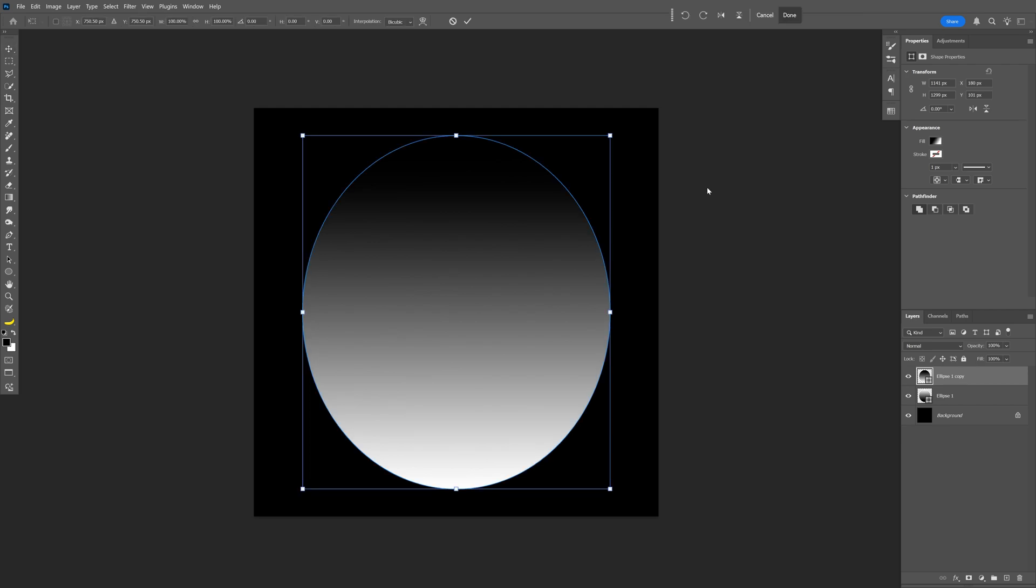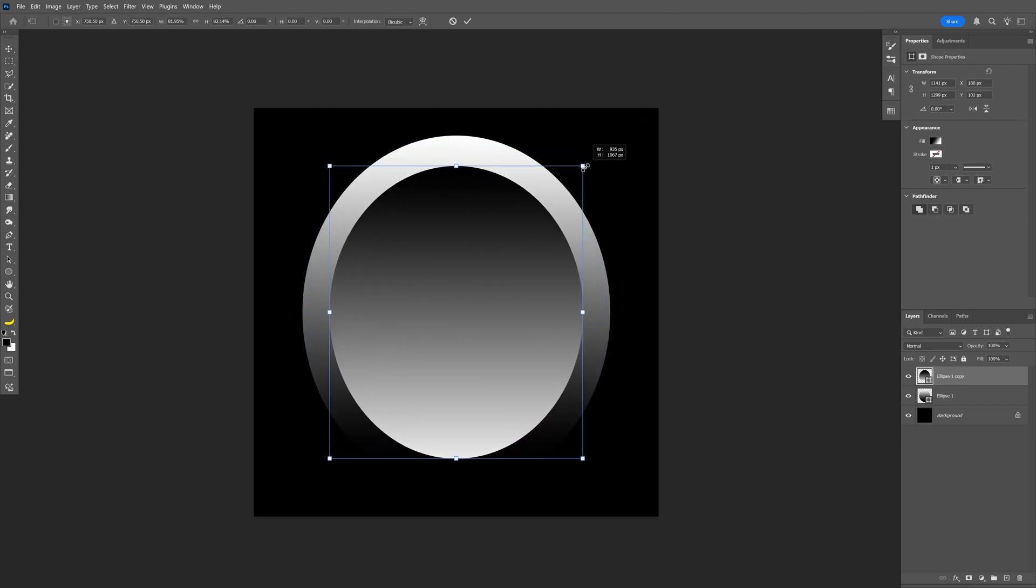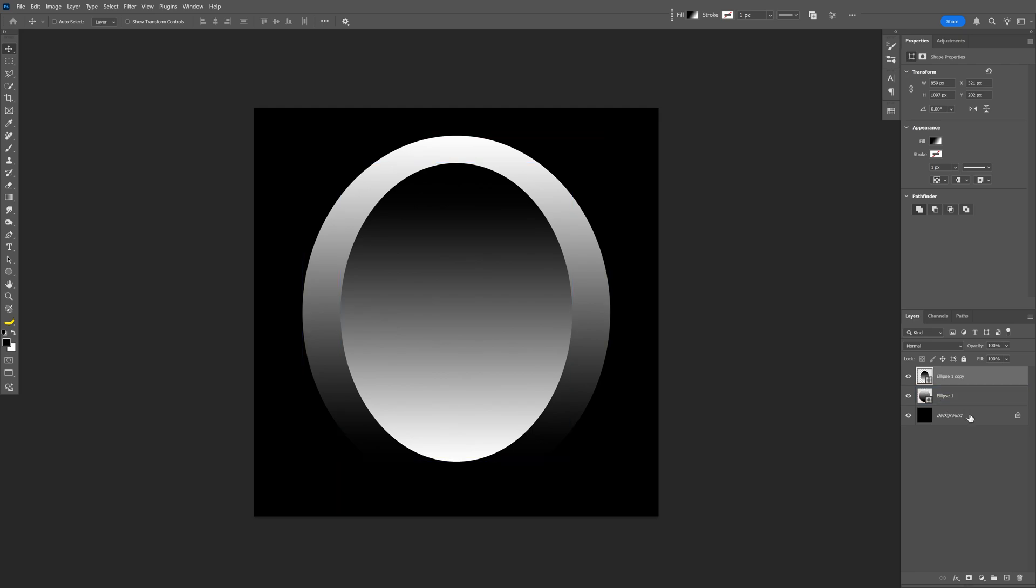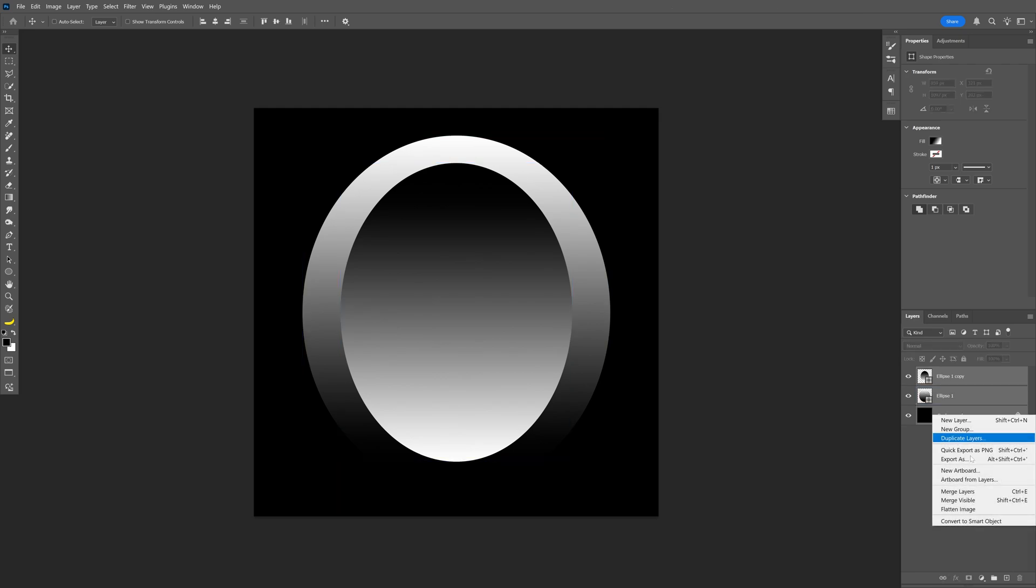Press Ctrl+T and press and hold Alt and scale it down, double click. Now press and hold Shift, select all the layers, right click, convert to smart object.